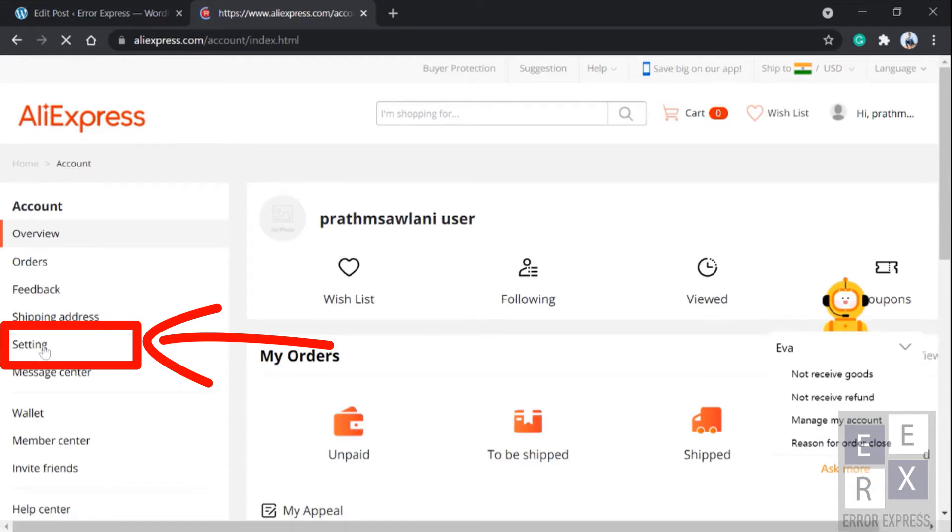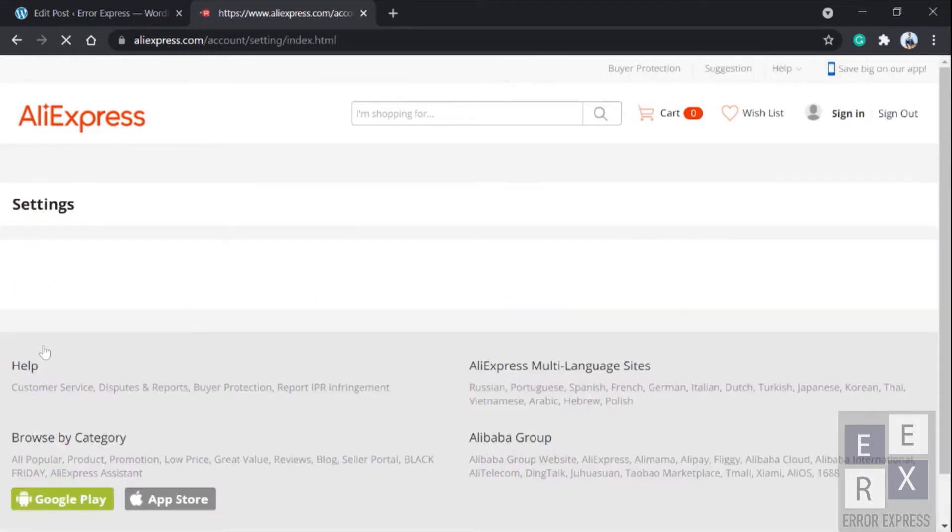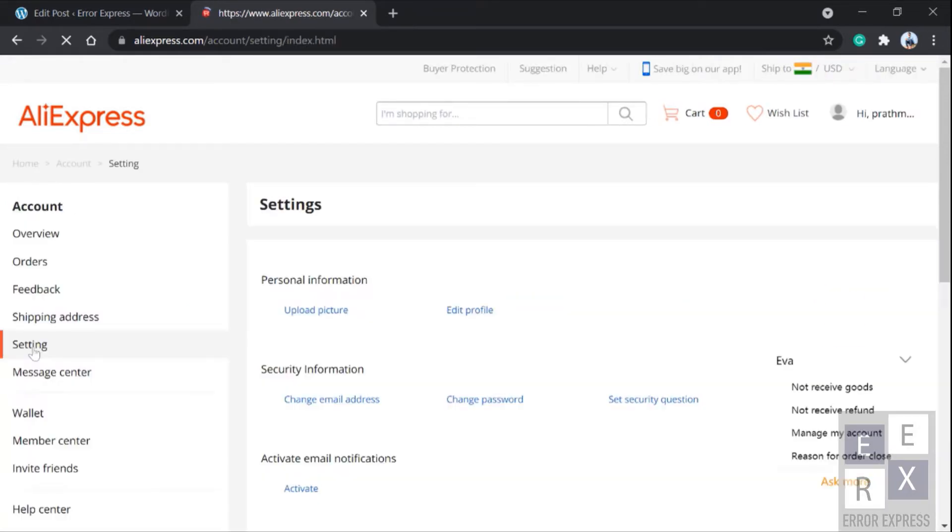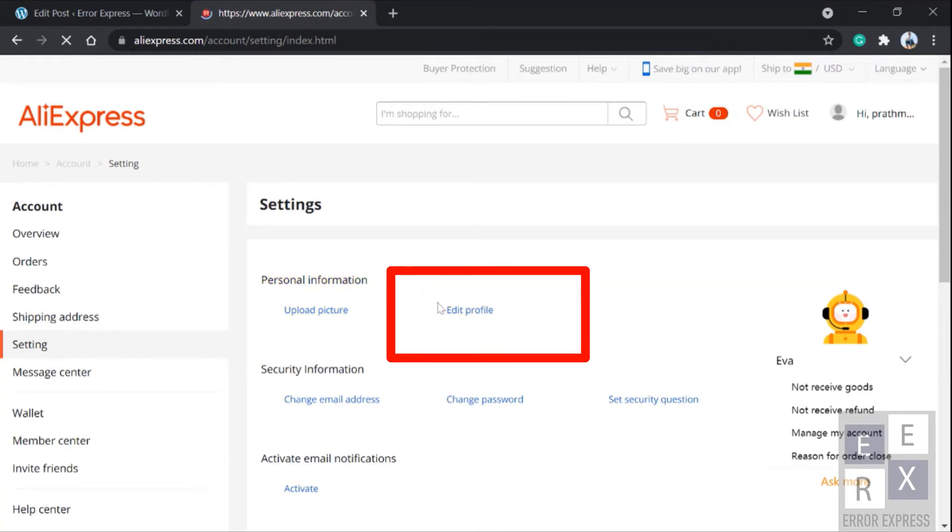In settings you need to look under personal information. There are two options and you have to click on edit profile.